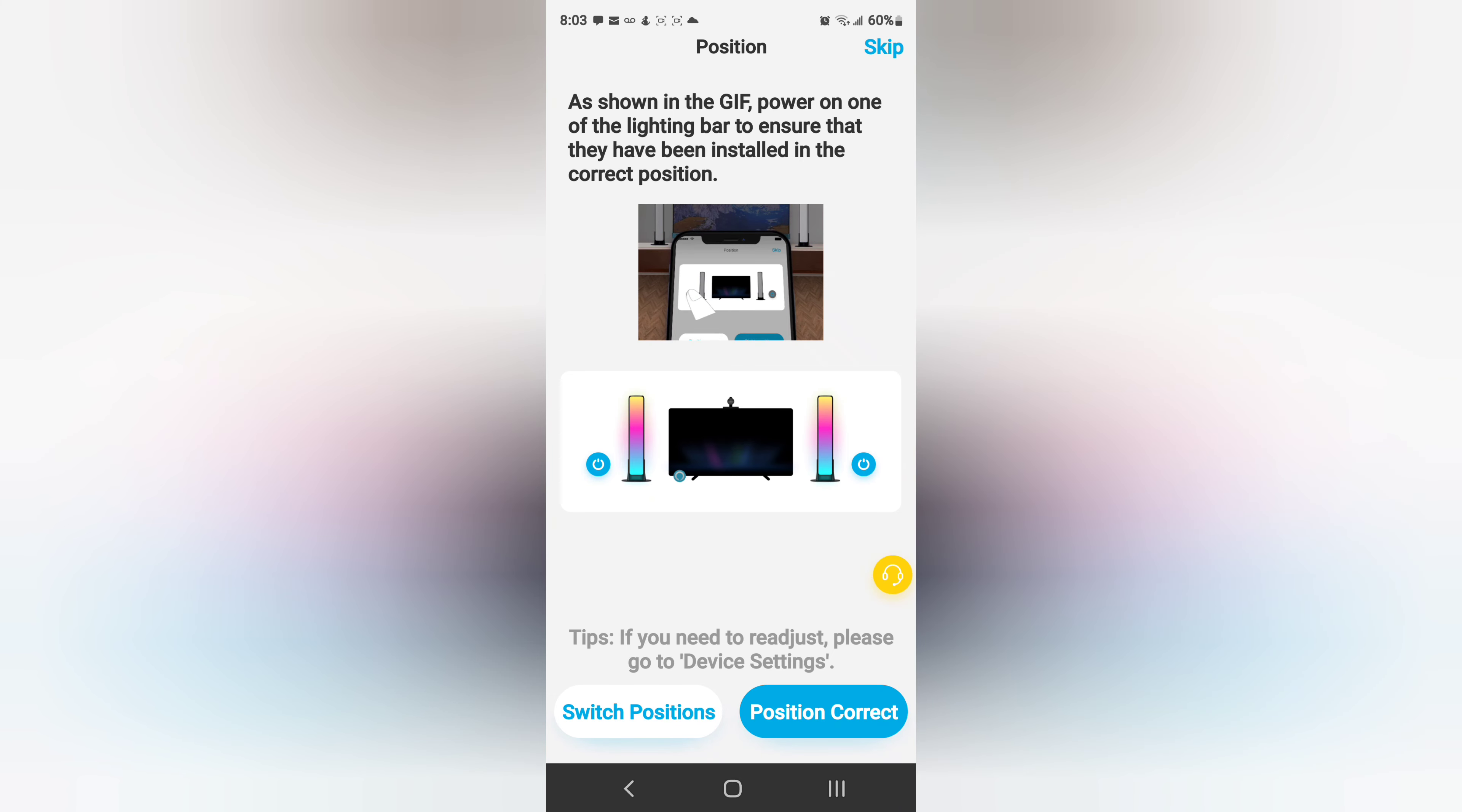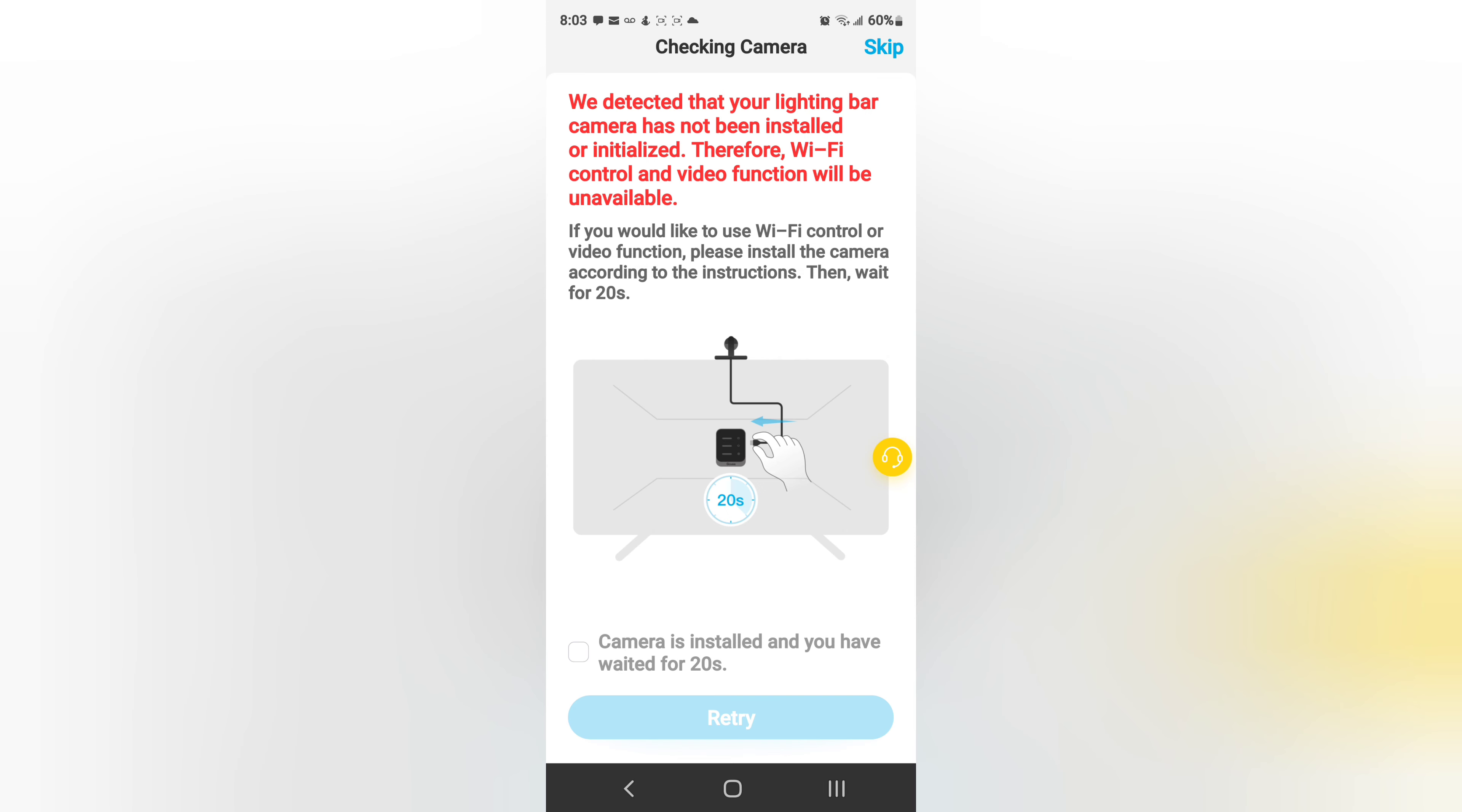Now I'm able to control it. Position correct. Would your light bar camera has not been installed or initialized? Therefore Wi-Fi control and video functions will be unavailable. Camera's installed and you have waited for 20 seconds, has to be connected to the box.